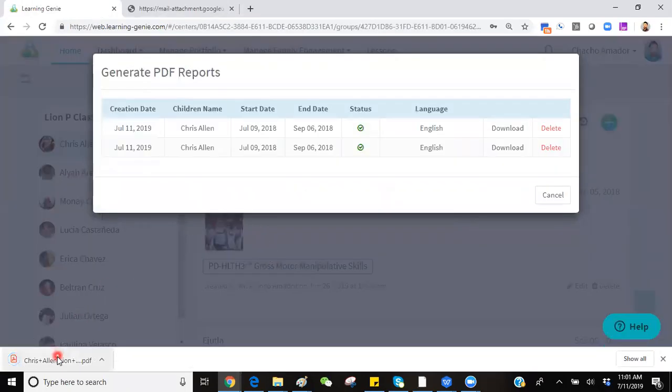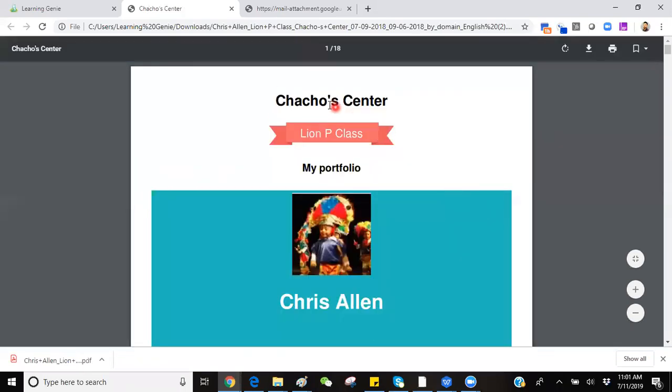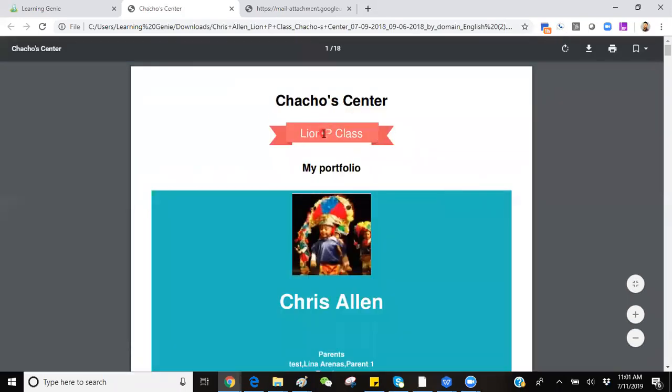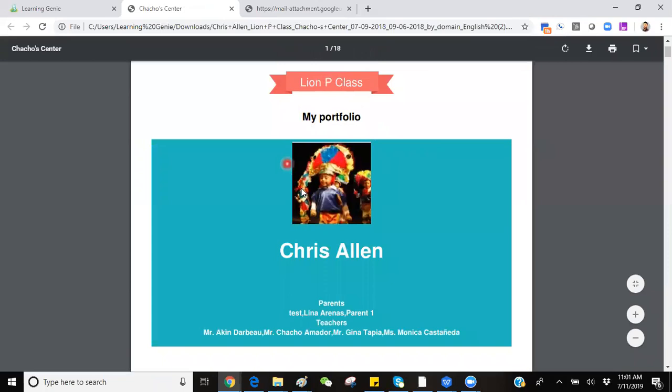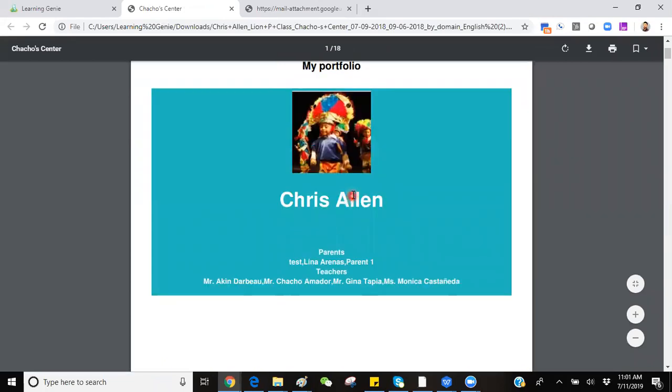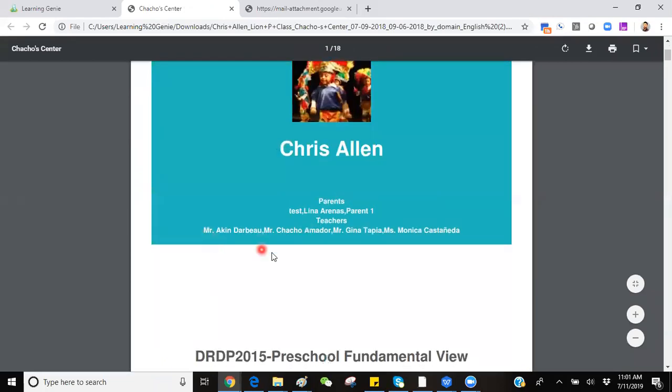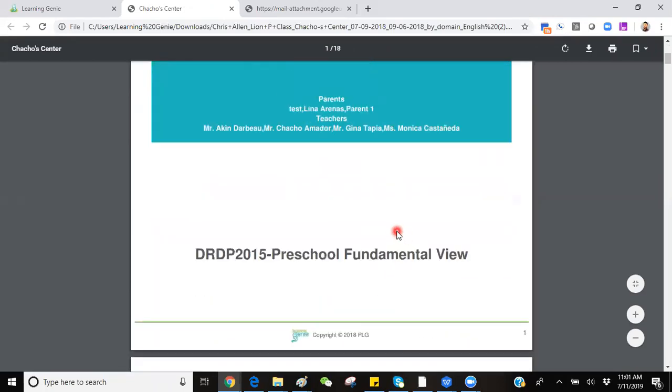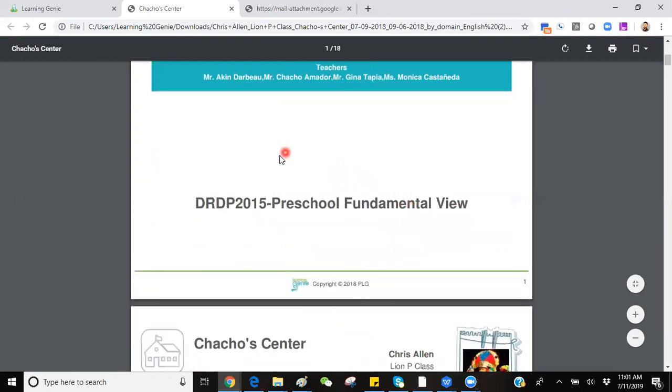You can expand it and open it to verify. The first page will be the child's name, center they belonged to, and classroom they were a part of, as well as the teachers that contributed to the child's portfolio. It'll show you the framework the child was assessed on.